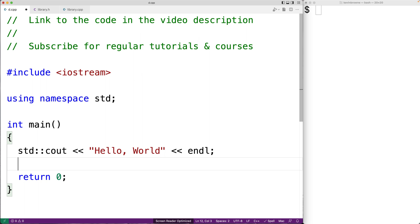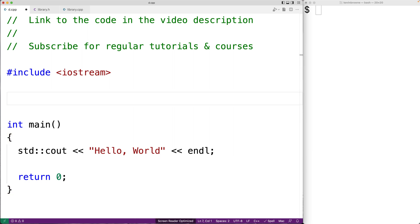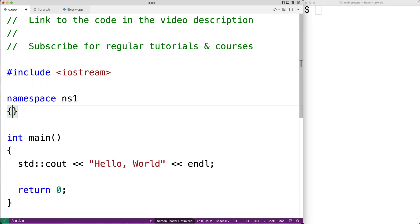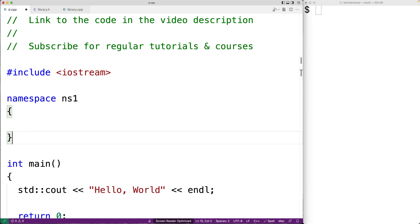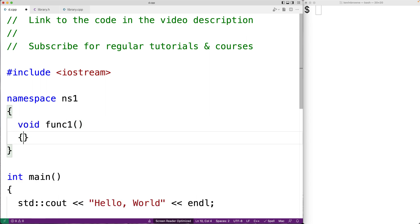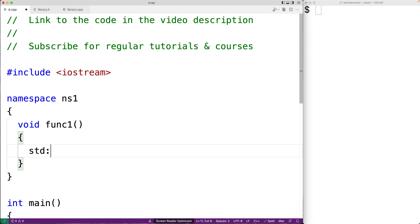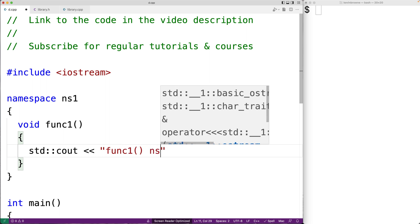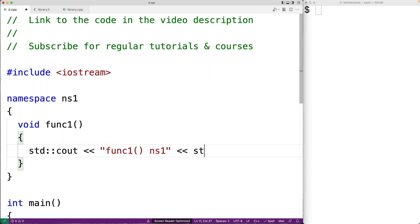So let's talk about why it's a bad practice in larger programs. First, let's remind ourselves how namespaces work with a small example. We'll create a namespace called NS1, and inside it we'll define a function called func1. The func1 function will just output that it's func1 inside of the NS1 namespace.